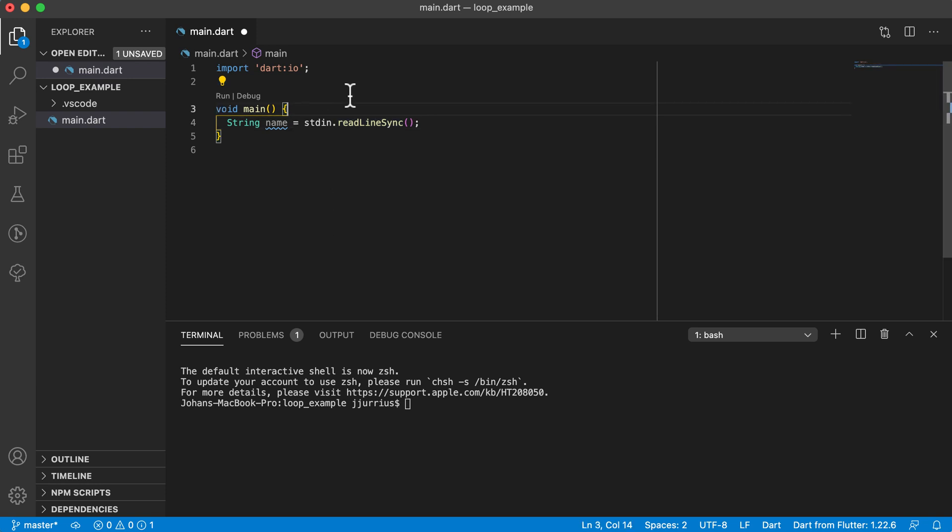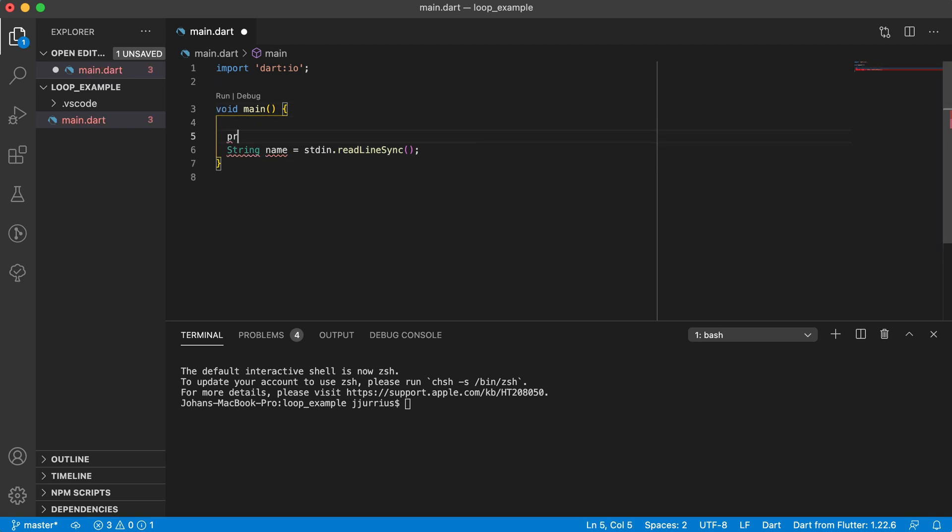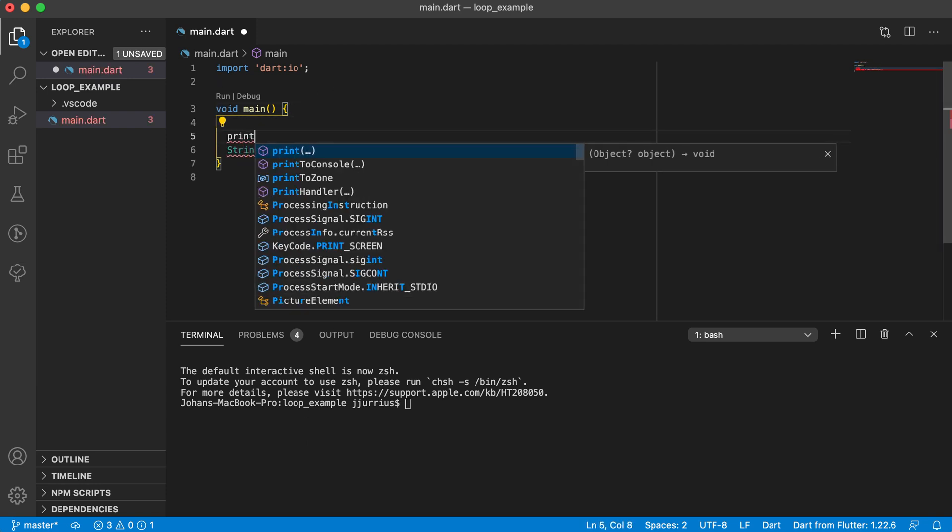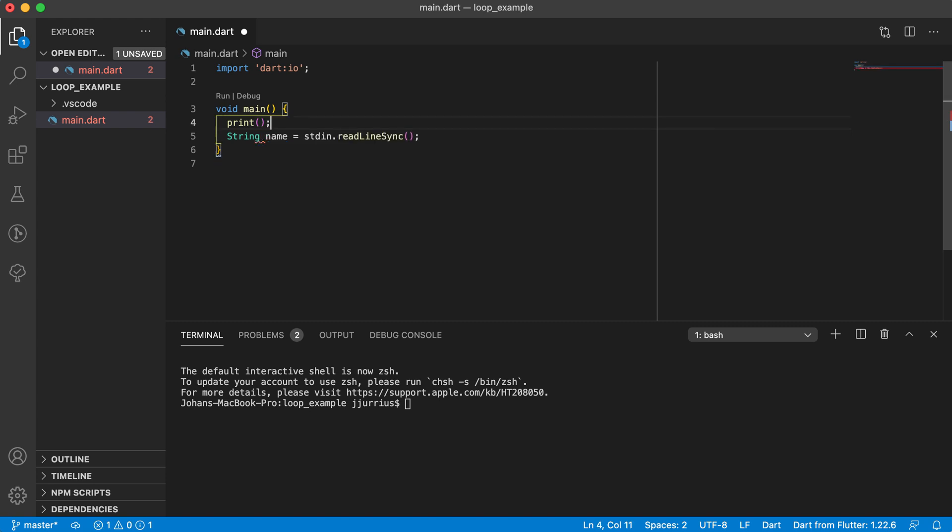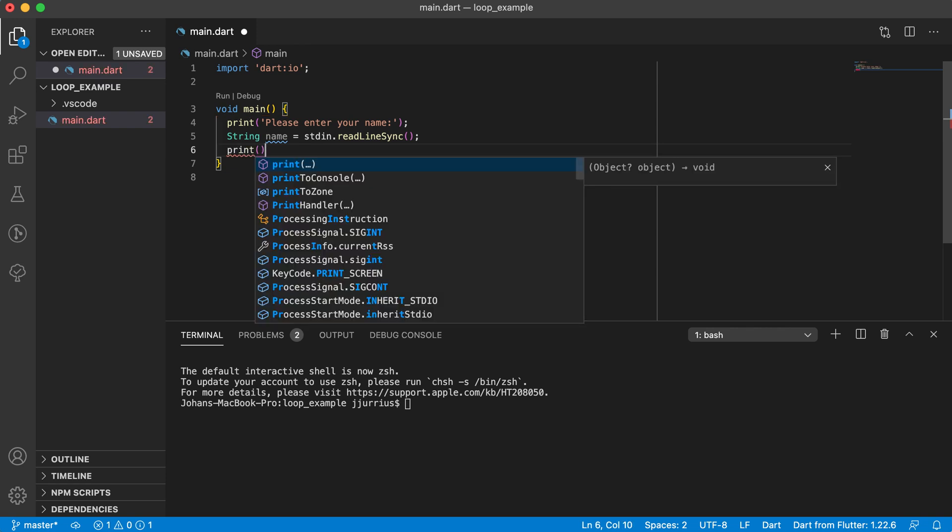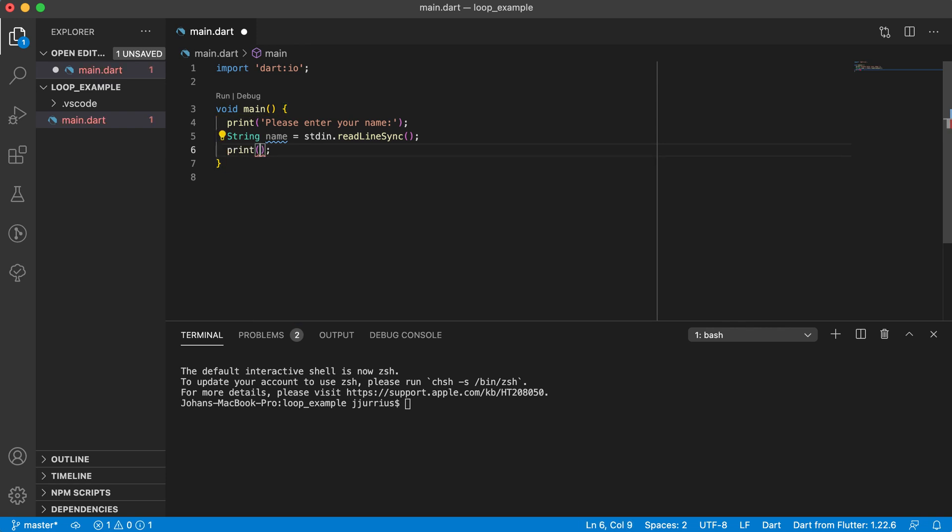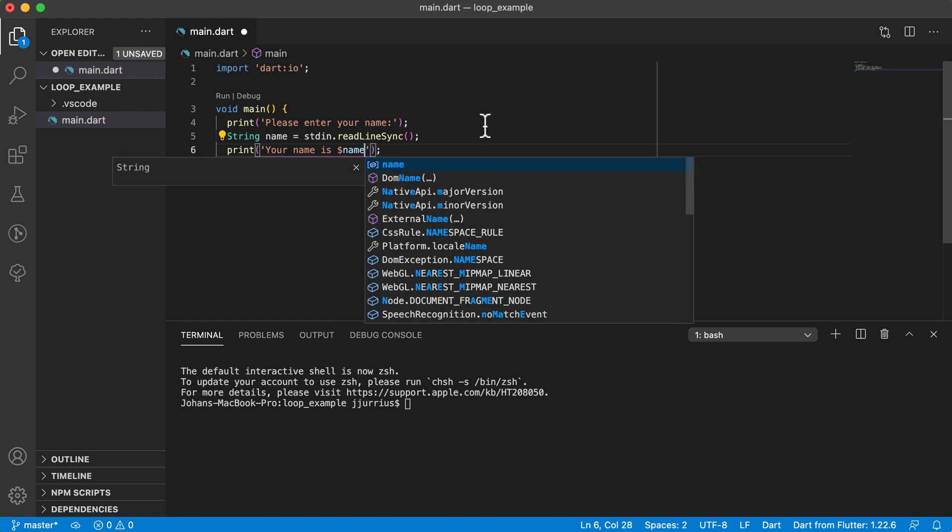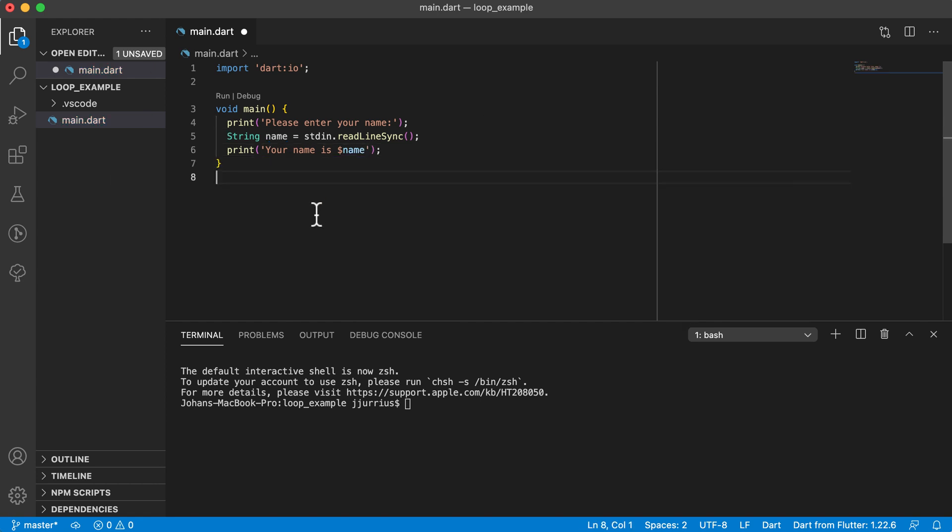So we could have a print statement, like print, please enter your name. And then the name will be read in, and then we can print out your name is with a dollar sign and just show name there.